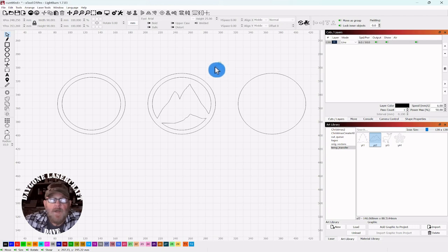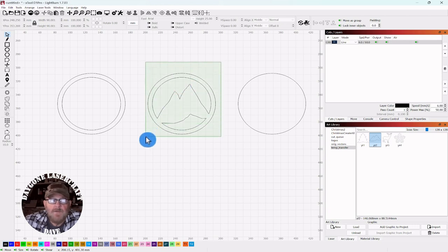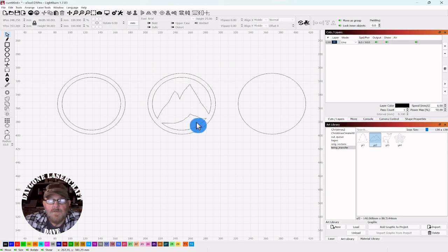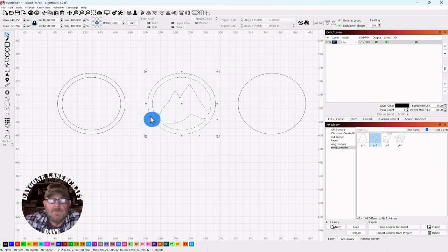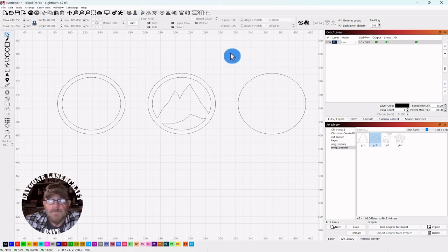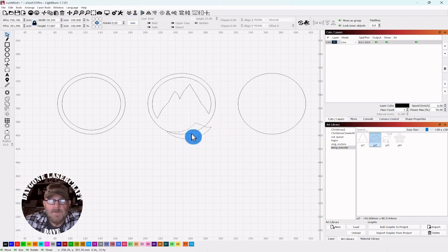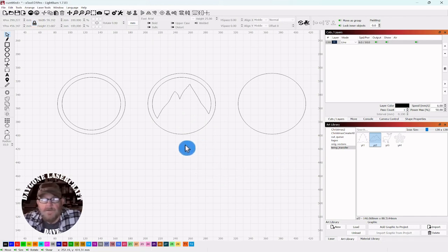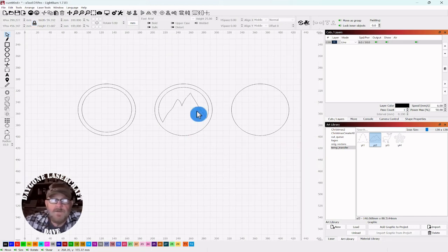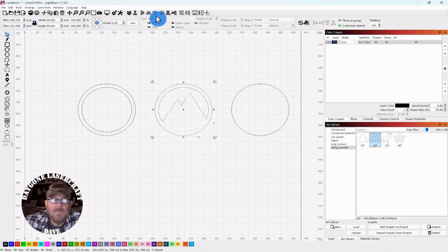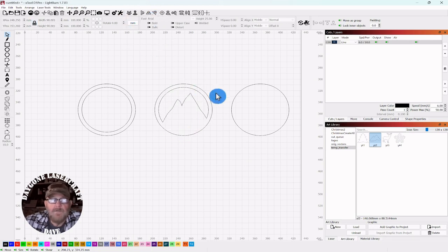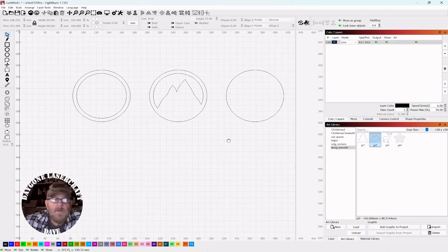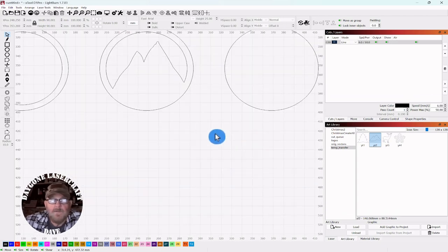After you union this together, you want to select it because we don't want this space here at the bottom. Select it, go up top, click ungroup. Then you can grab this piece, pull it out, and click delete. So now it's solid. But then you have to go back and group that back together.